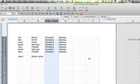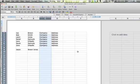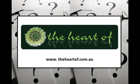So thanks for listening, and if you need any further information, we have heaps of how-to tips on our website www.theheartof.com.au.